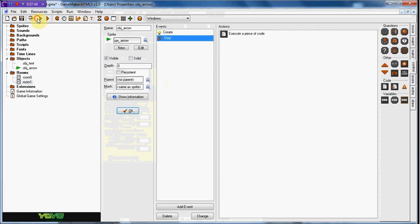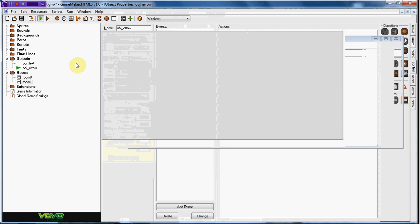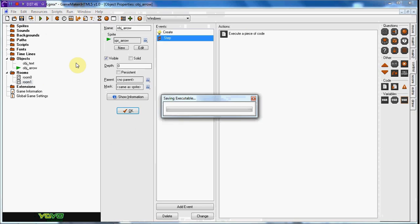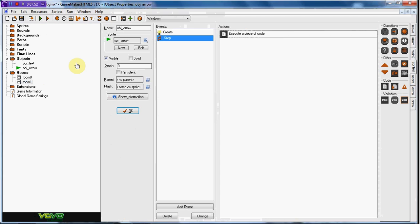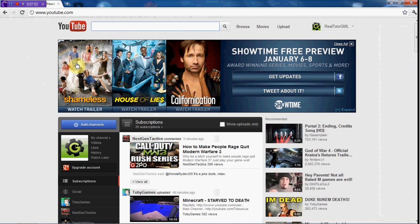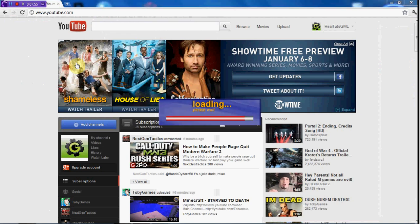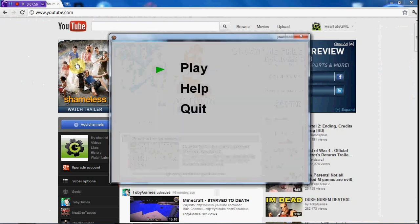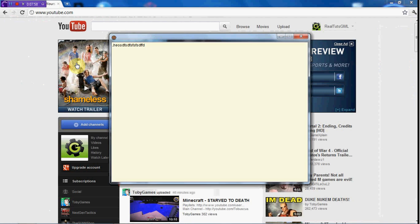So as you can see, if we go to help, press space, it shows that. If we go down to quit, it quits the game. And then if we went to play, it will go to the next room.